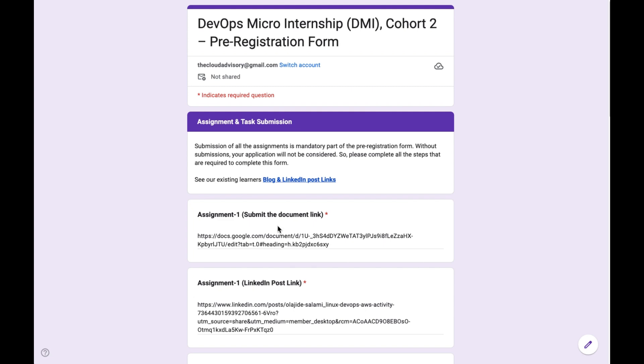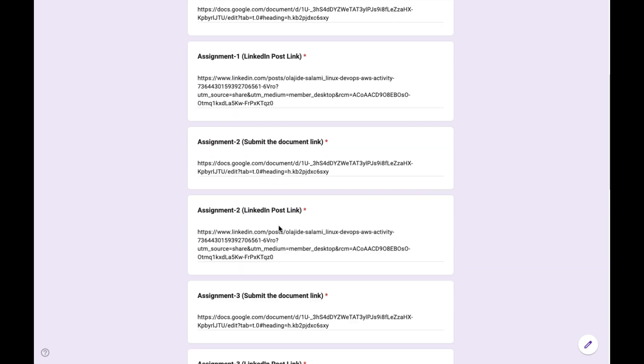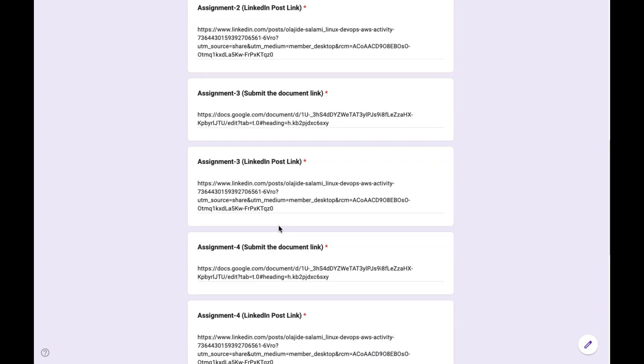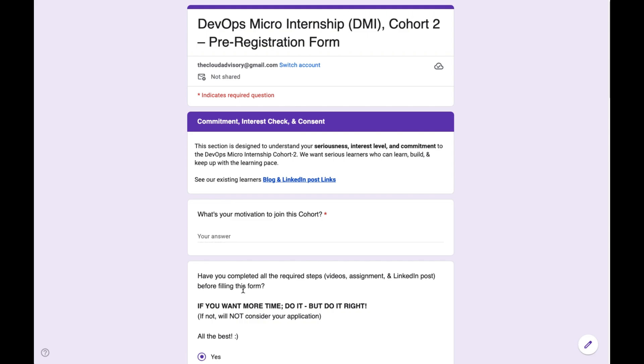We will also give you a Micro Internship completion certificate. In the last section, please submit your assignments so we can review them. If you qualify, we will welcome you into our next cohort. Thank you so much — looking forward to seeing your assignments.